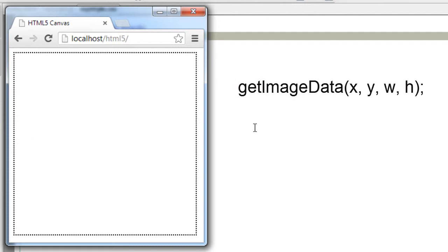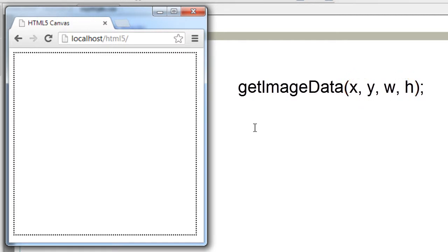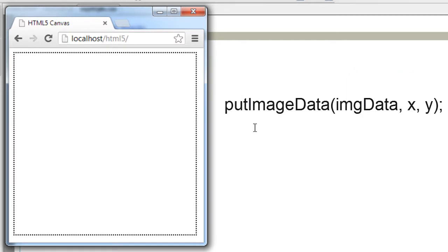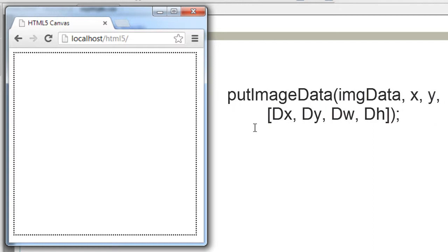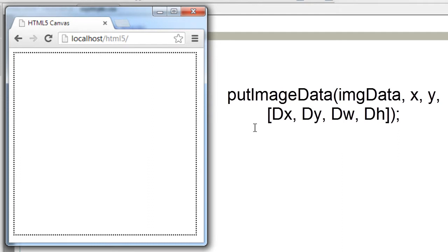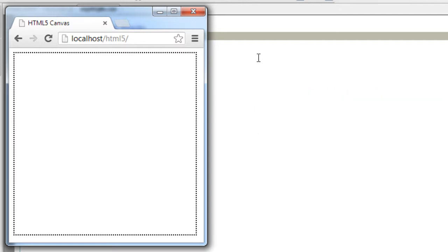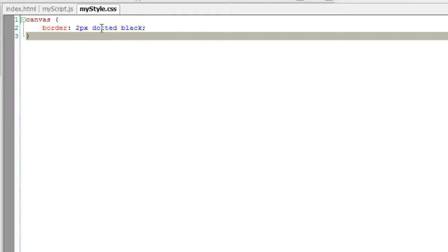Now getImageData gets image data within given bounds—that is x, y, width, and height. Another one is putImageData, which puts modified data back into the image. If there are optional parameters given, the image is supplied only in the bits inside that rectangle. Within that rectangle, the image is being updated.